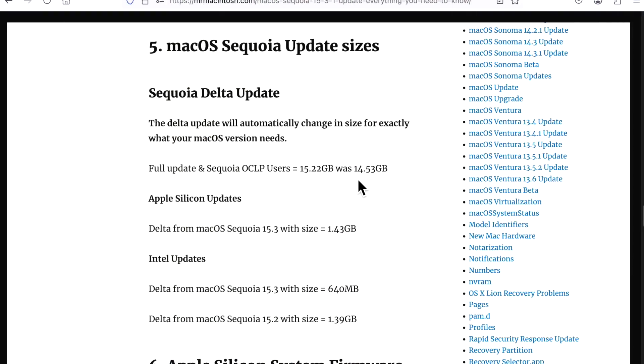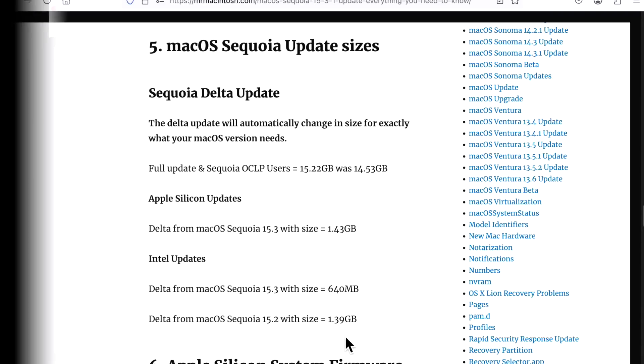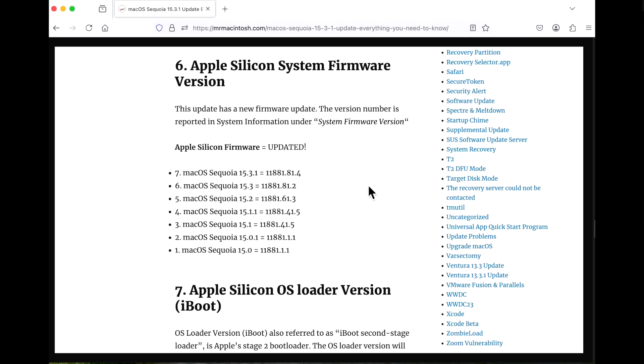Let's take a look at the 15.3.1 update sizes for OpenCore Legacy Patcher unsupported Macs. You need the full update and that is 15.22 gigabytes and that's normal. If you have an Apple Silicon Mac, your update is going to be 1.43 gigabytes from 15.3. If it's older, it's going to be larger. For your Intel from 15.3, it's going to be 640 megabytes, 15.2 1.39 gigabytes.